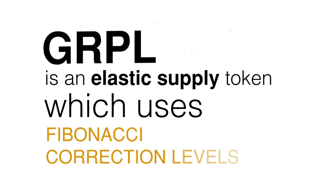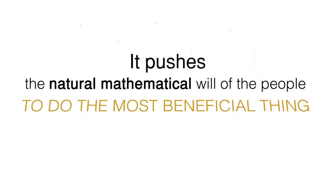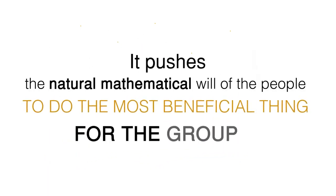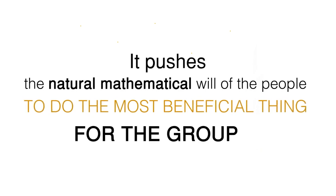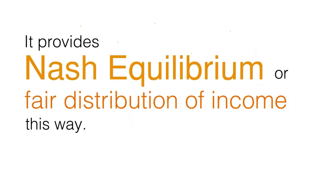Garpel is an elastic supply token which uses Fibonacci correction levels as a formula in the rebase system. It pushes the natural mathematical will of the people to do the most beneficial thing for the group based on the Fibo correction levels at the target price. It provides Nash equilibrium or fair distribution of income this way.